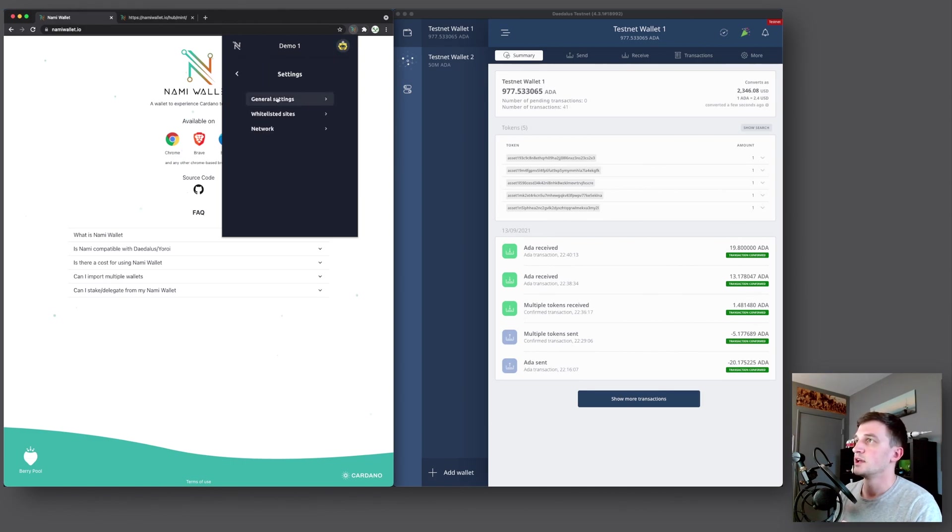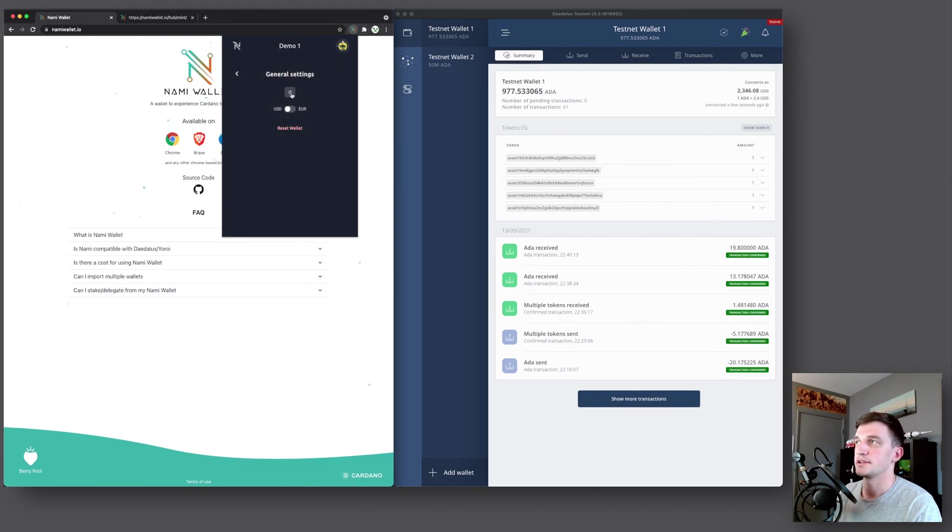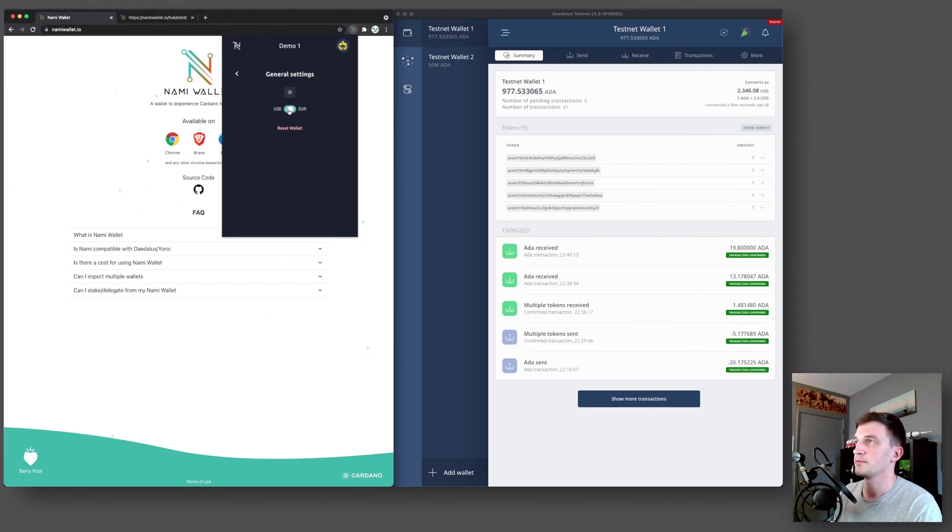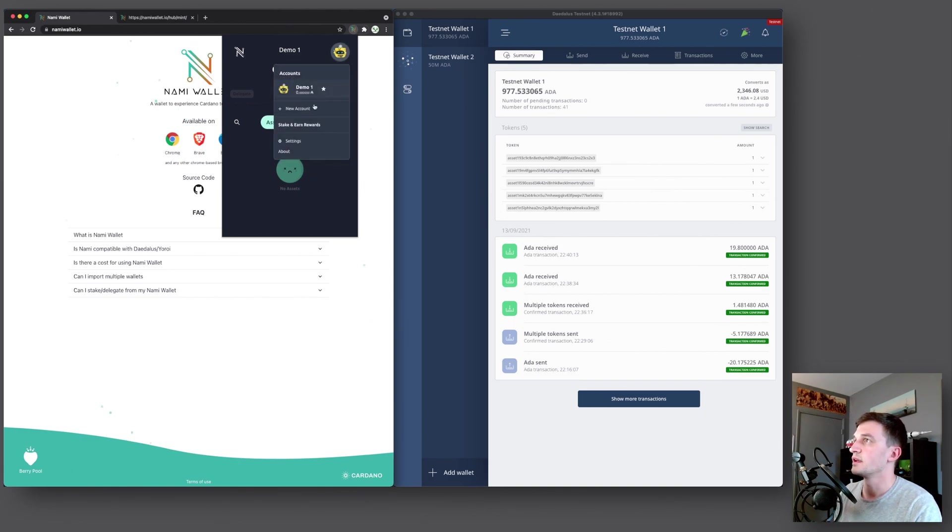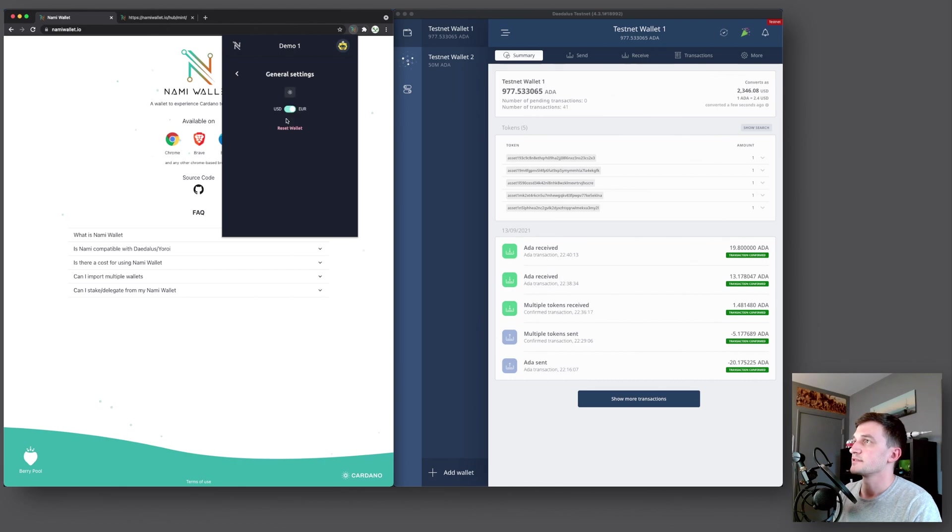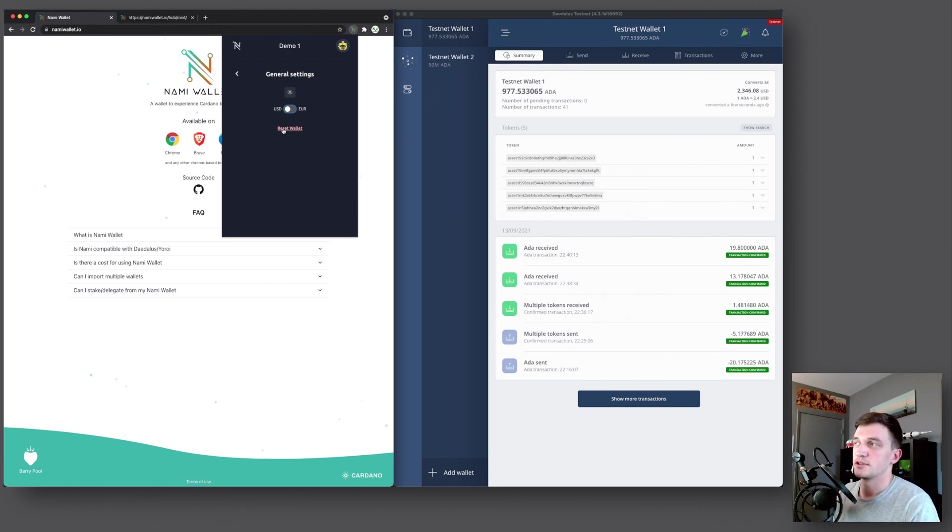And then next up we have our settings. So we have general settings which allow you to toggle between light and dark mode. Here you can toggle between the two currencies, US dollars or euro if you wanted to. So now if you go back, you would see your balance in euros instead of USD. So you go back to settings, put that to USD. And then down here you can reset your wallet. So as long as you have written down your seed phrase, you can reset your wallet and it essentially wipes all the data.